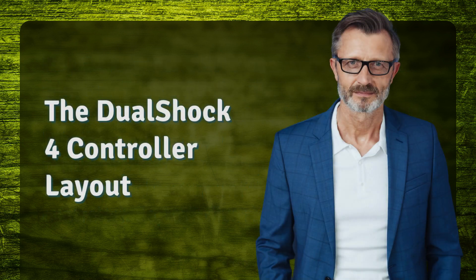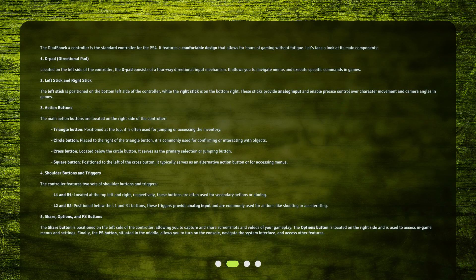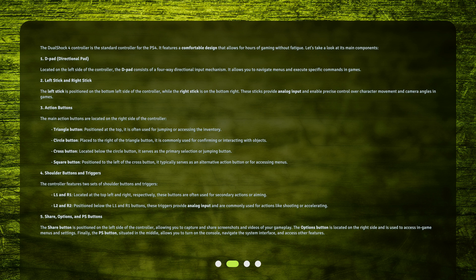The DualShock 4 Controller Layout. The DualShock 4 controller is the standard controller for the PS4. It features a comfortable design that allows for hours of gaming without fatigue. Let's take a look at its main components.